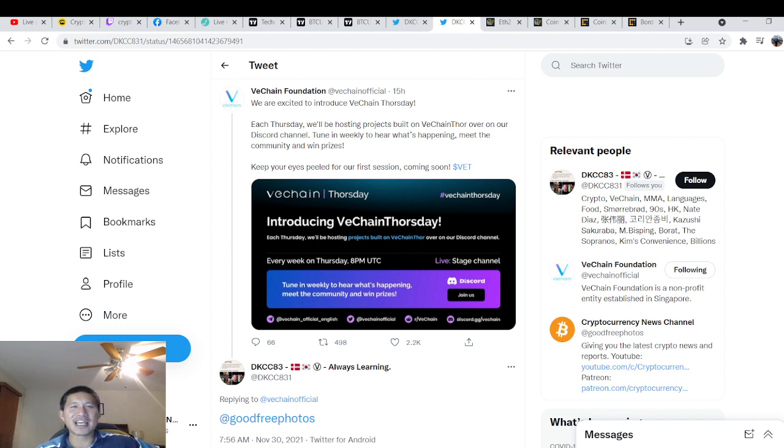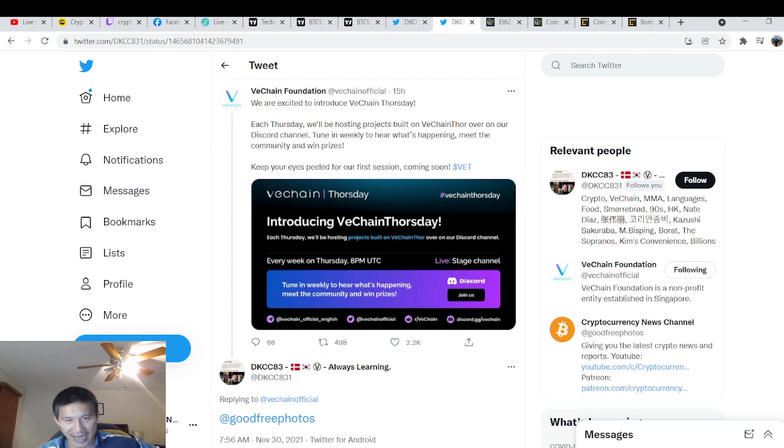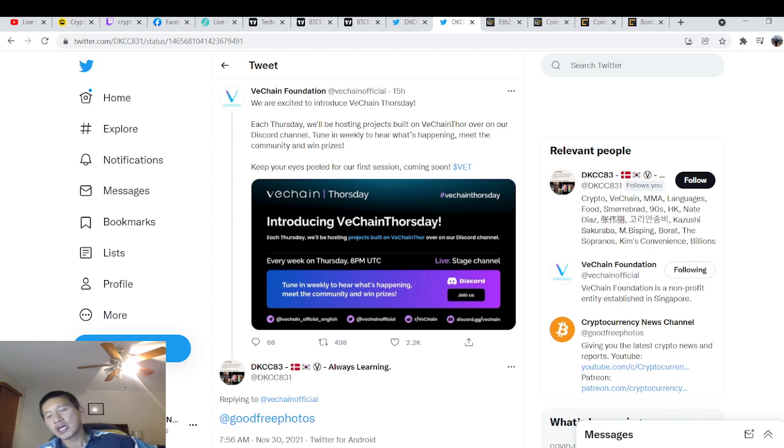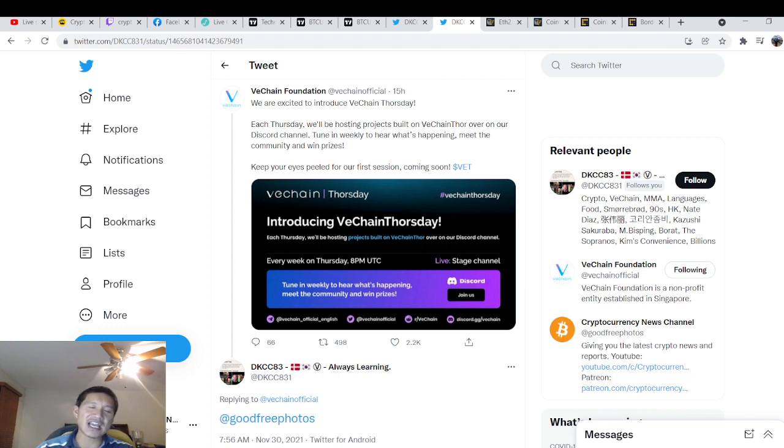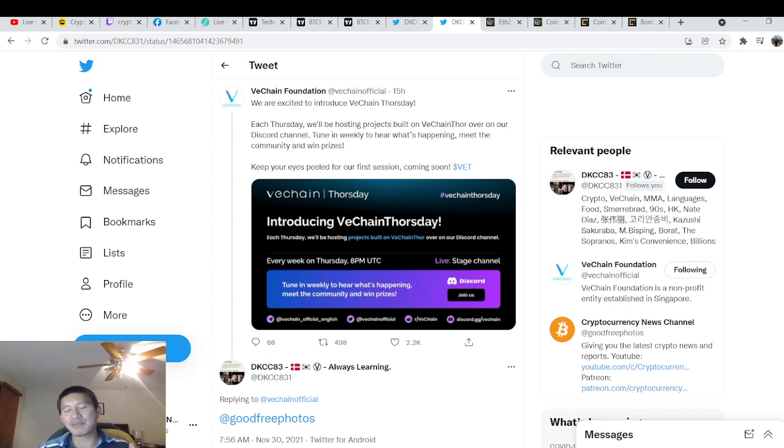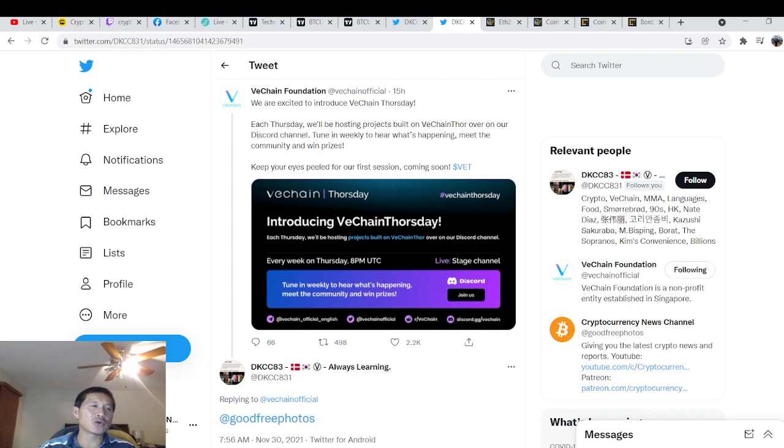So each Thursday, we'll be hosting projects built on VeChain Thor over on our Discord channel. Tune in weekly to hear what's happening, meet the community, and win prizes. So they're trying to get the community more involved in VeChain and get people excited about VeChain projects and maybe get newer investors. I think this is a very good idea.